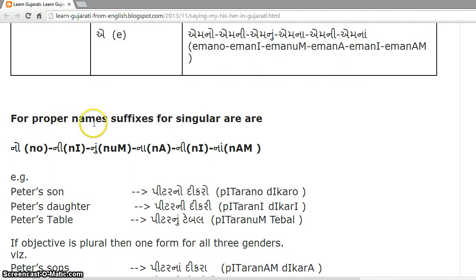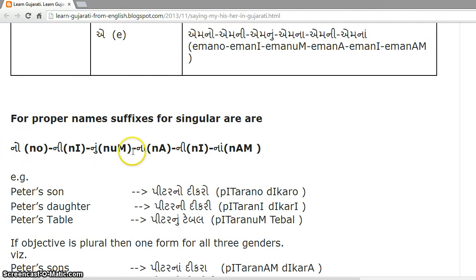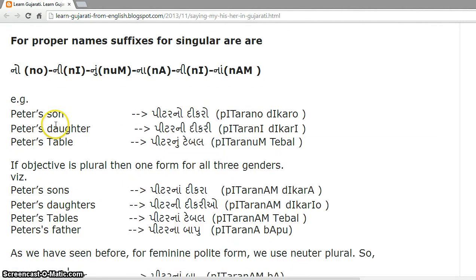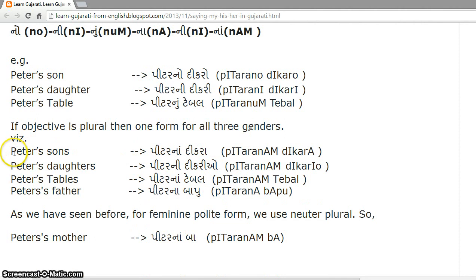For proper nouns, the suffixes for singular will be no, ni, nu, na, ni, na — the first three for singular and the next three for plural. They follow the o, i, u, a, i, a pattern. Examples: Peter's son — peter no dekaro, Peter's daughter — peter ni dekri, Peter's table — peter nu table.